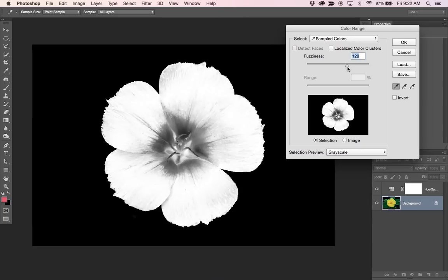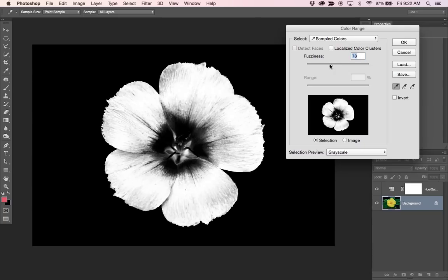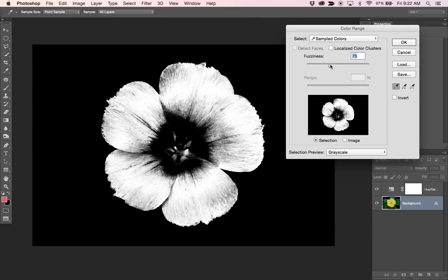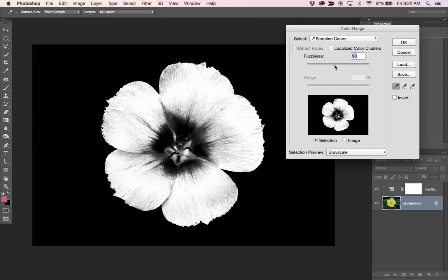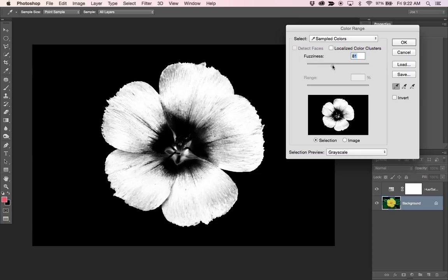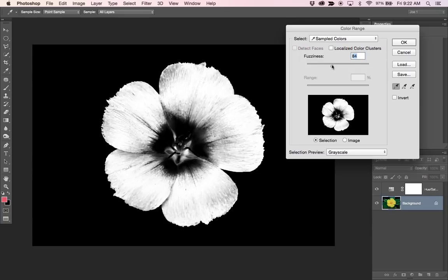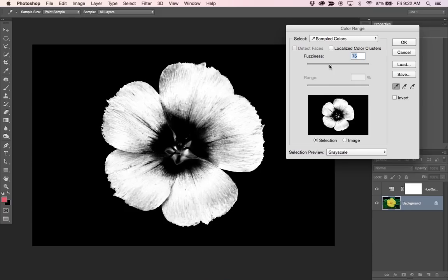Its fuzziness slider is sort of like a threshold, so anything that's white is going to be selected or affected by what we do next. Anything that's black will not, and I wanted to leave the inner part of that flower unaffected, so I'll come with something like a 75, hit OK.